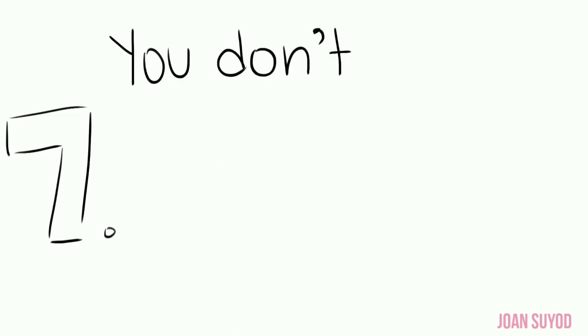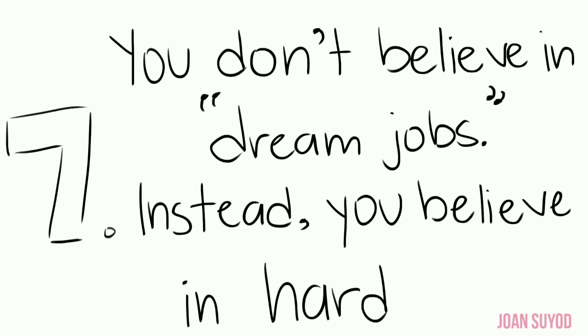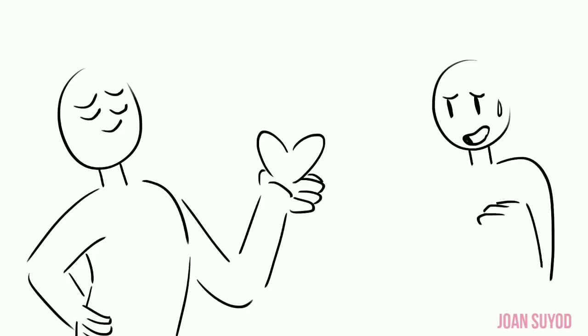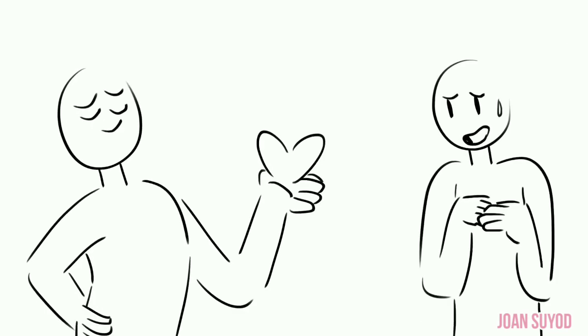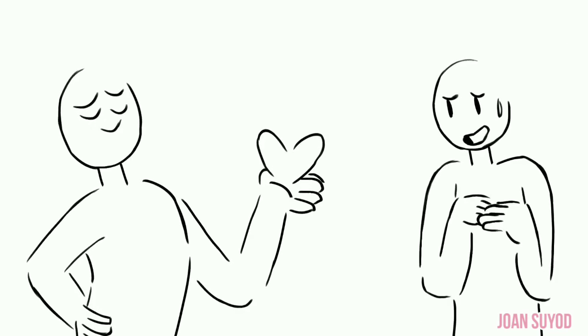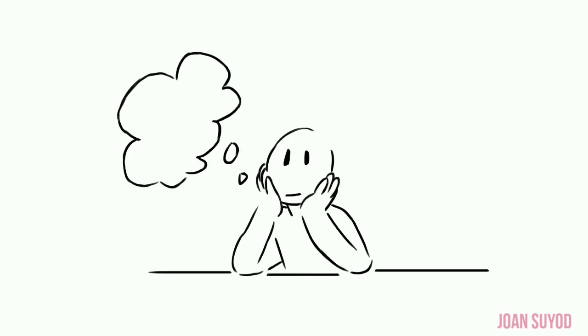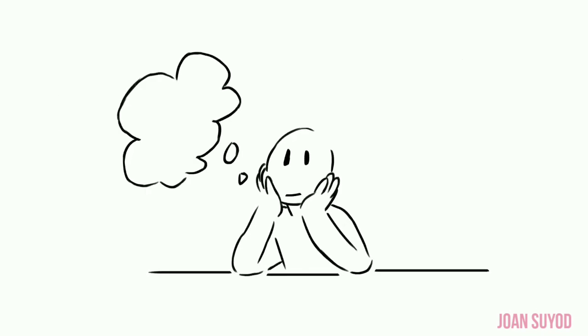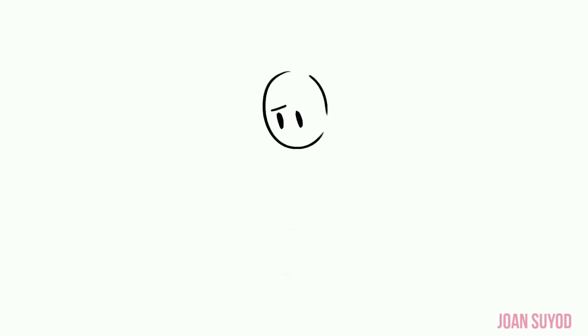Number seven: You don't believe in dream jobs. Instead, you believe in hard work. Persistence is key. People often say there's no such thing as fairytale love. The same goes for success. Rather than daydreaming about the possibilities of what your ideal career entails, you go out and actively work towards building it.